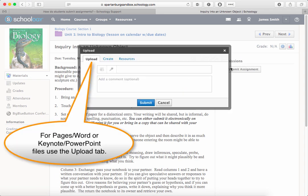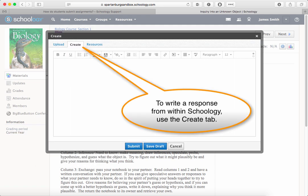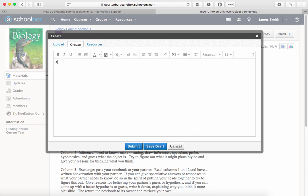For typical assignments where you're using a Pages or Word document or other upload, you'll use the Upload tab. To write a response within Schoology and have a blank space to add your response, click on Create.